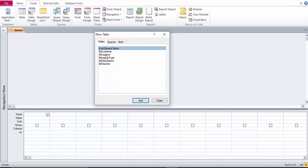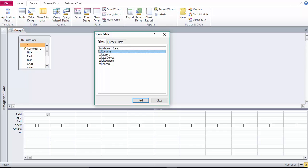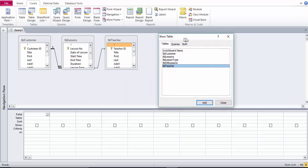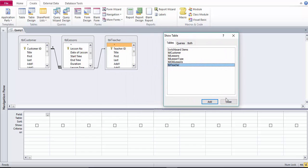We're going to add table customer, table lessons and table teacher. Close the box.